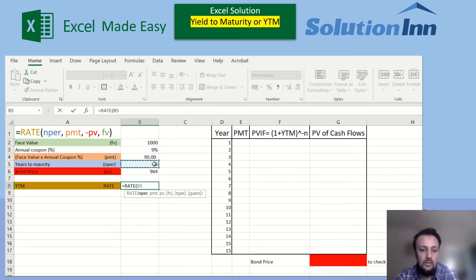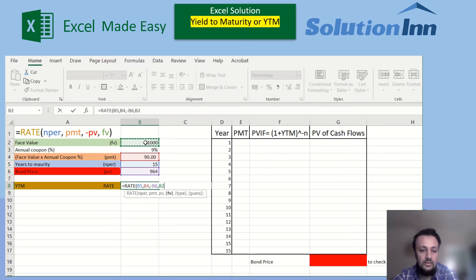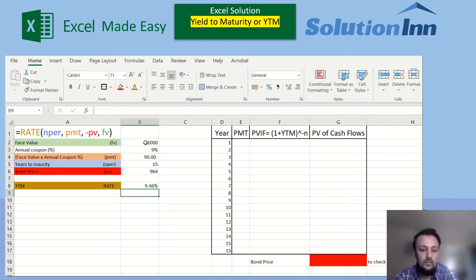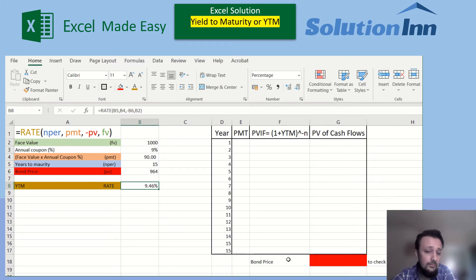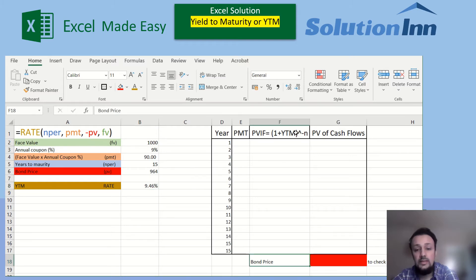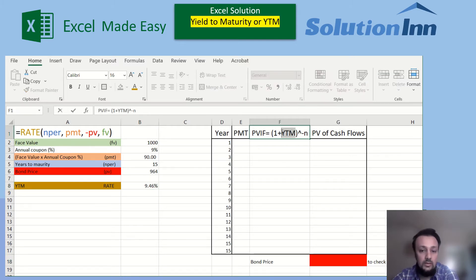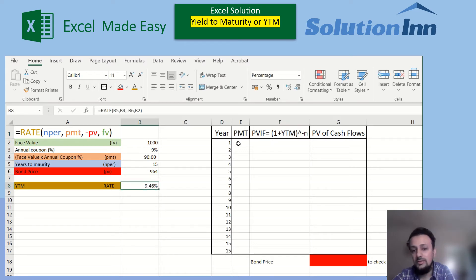We start with the RATE function, give the number of years as 15, then the payment of 90, then make sure we use the negative present value for the bond price — that's minus 964 — and then the face value. The resulting YTM, yield to maturity, for these inputs is 9.46%.